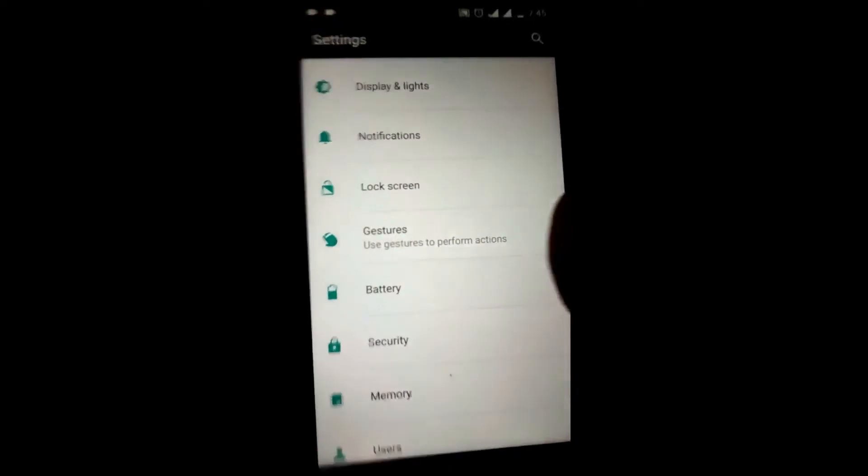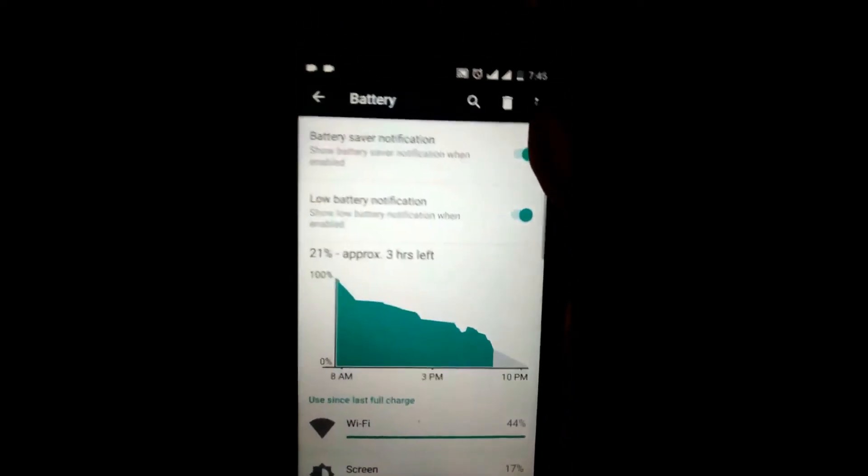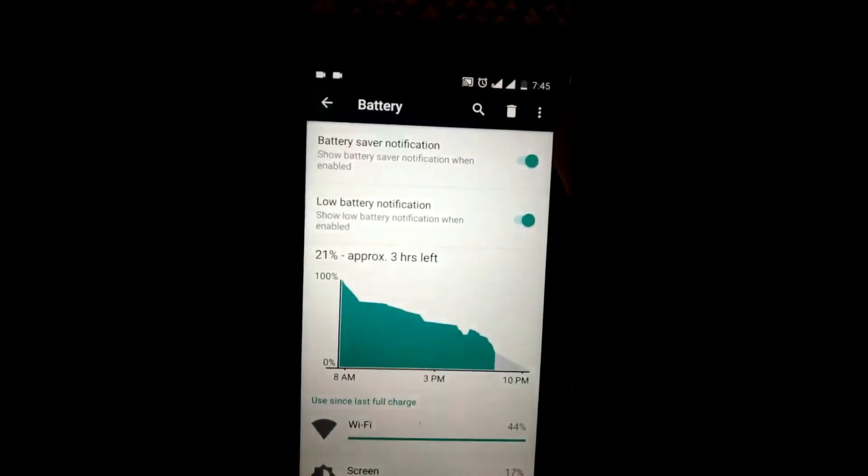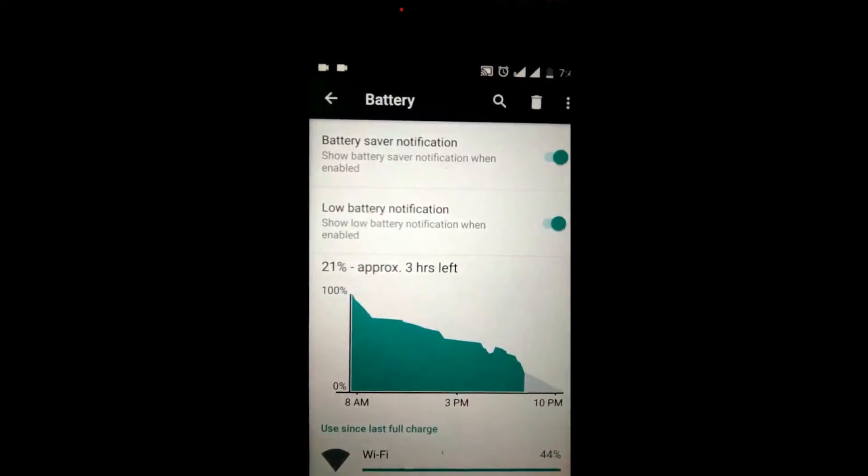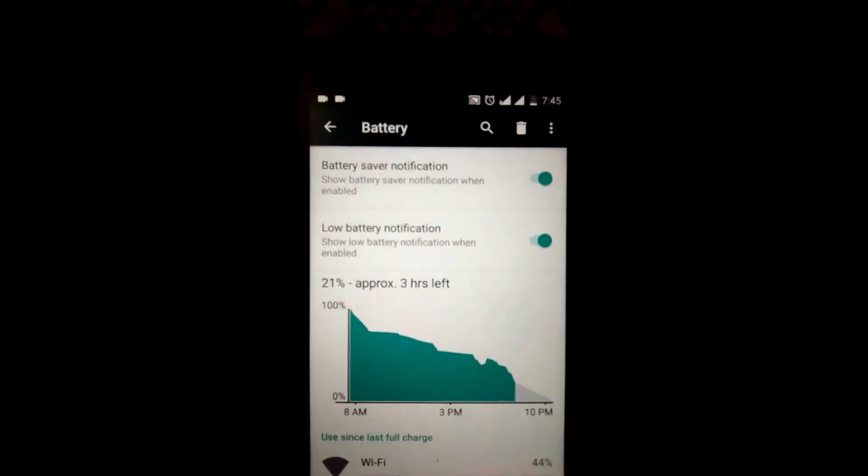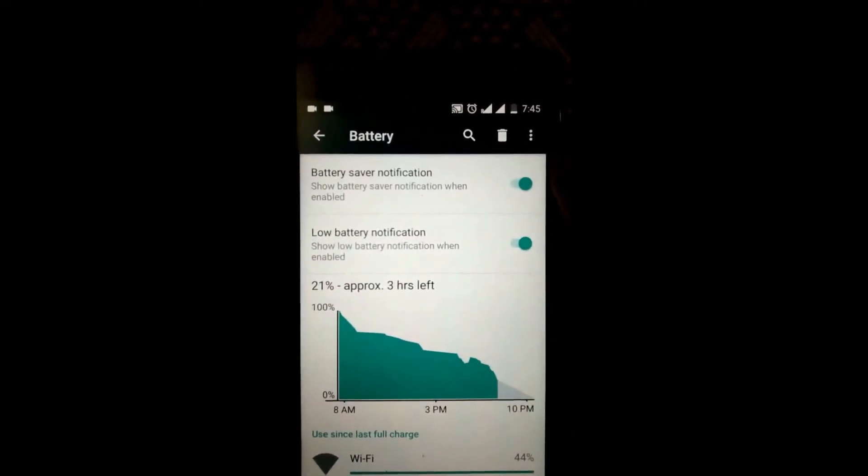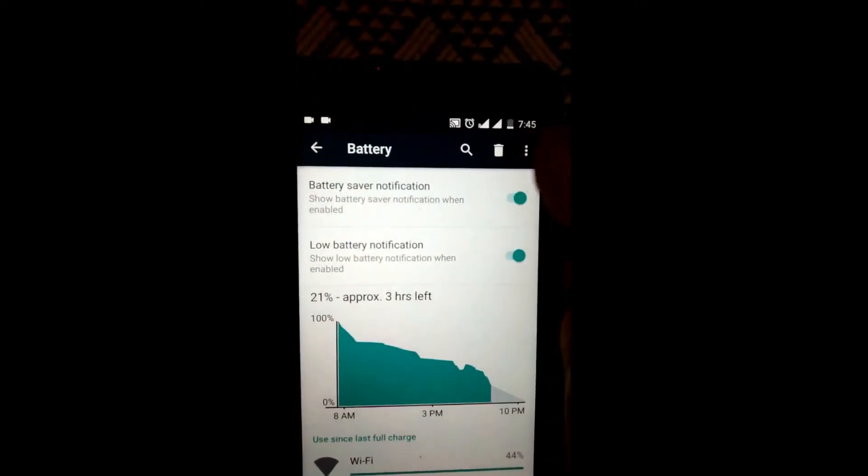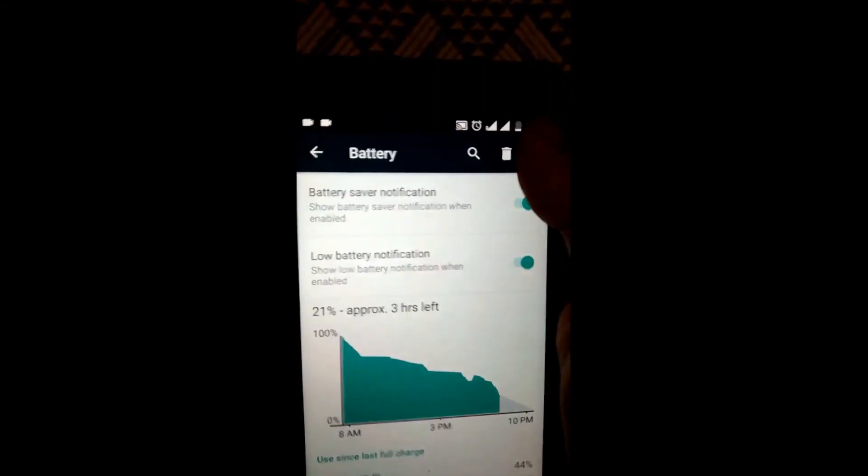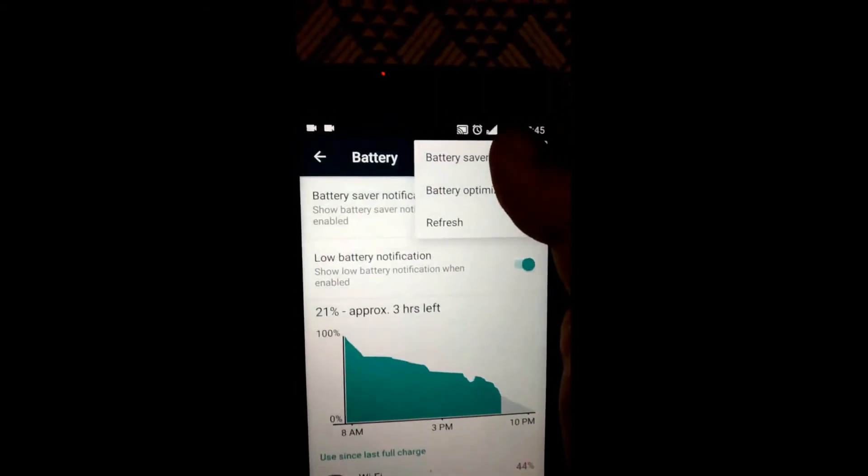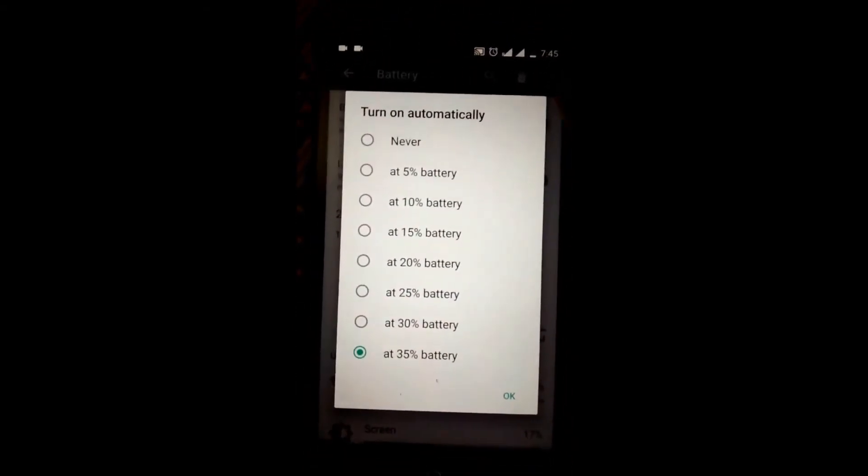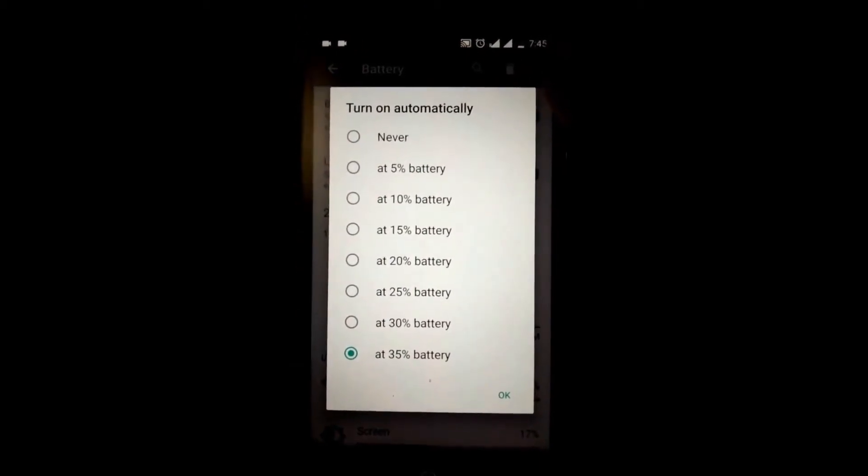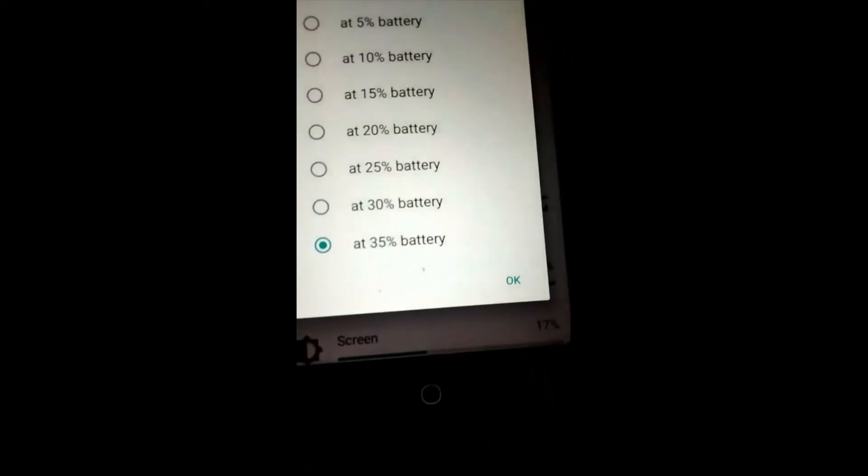Now coming to the battery, you can enable battery saver notification for low battery, and also you have a battery saver which can automatically switch on at 35% of battery.